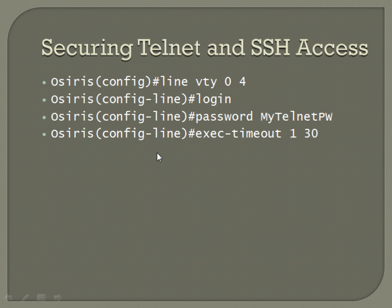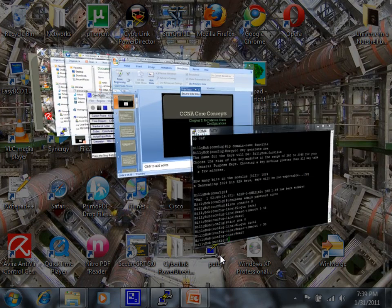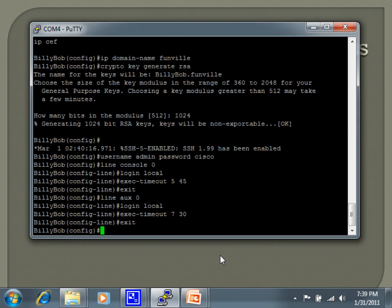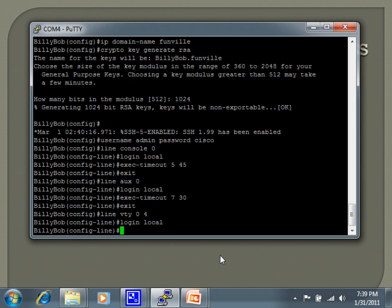The command structure is exactly the same as we just did on the other line. Line VTY zero space four. I'm going to set login again, and I'll go ahead and change the exec timeout on that to four minutes, 30 seconds. Just making random numbers out of the air.